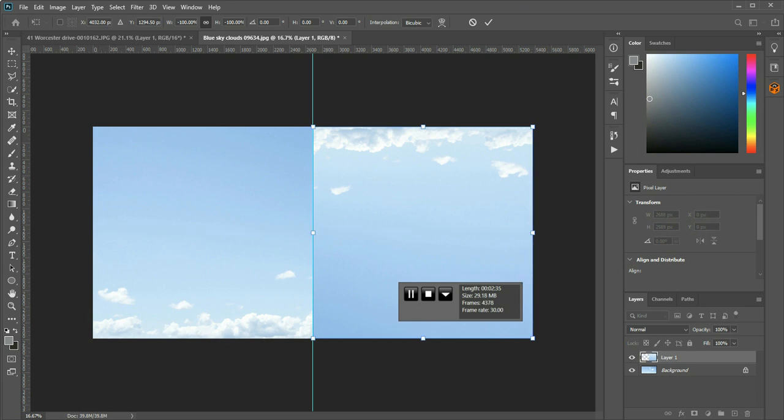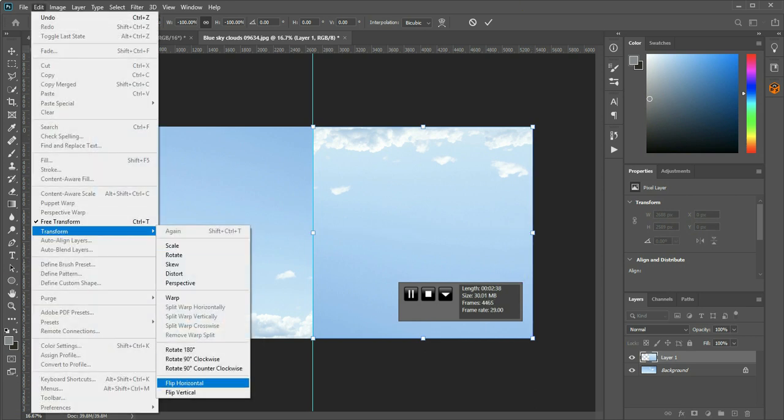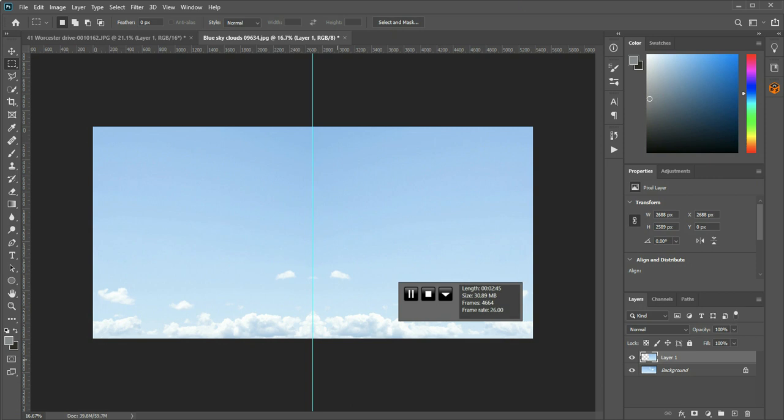Mirror it to 2688, and then do edit, transform, flip vertical, and enter to set the image, and command and semicolon to hide the marker line.